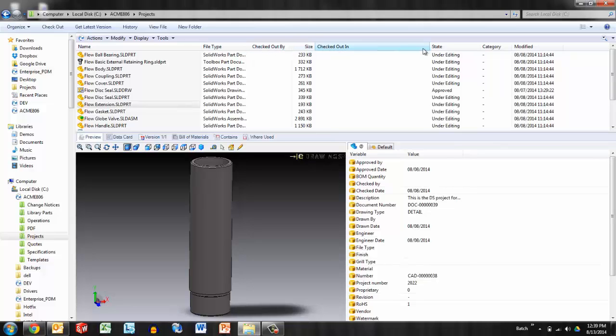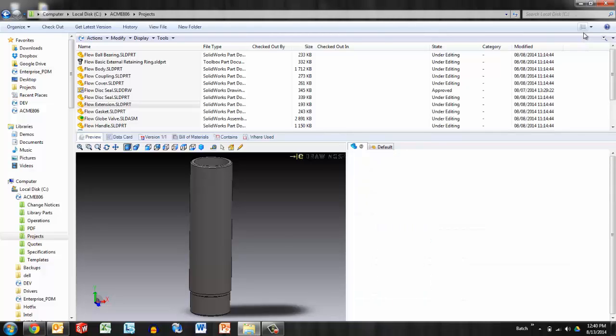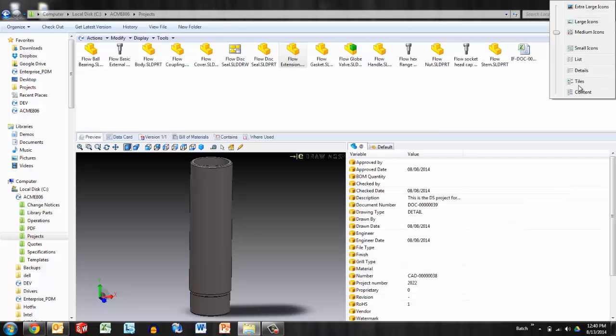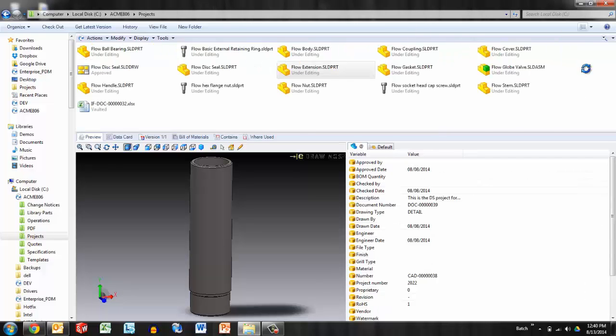Now this column form assumes that you are browsing with details view. Because Enterprise is truly built on Windows, we can browse with icons, we can browse with tiles, but of course we can also browse with the details view active. The advantage is that we do have this additional data in the form of columns.